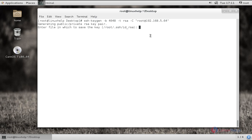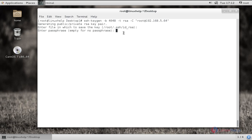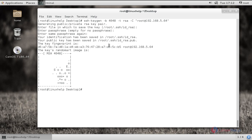It asks for the file path to save the key — this is the default path, so you can just press enter and the key will be stored in this default path. Next it asks for a passphrase. You can give any passphrase or just press enter to leave it empty. It is recommended to give a passphrase for more security. I am leaving this blank and pressing enter, then enter again.